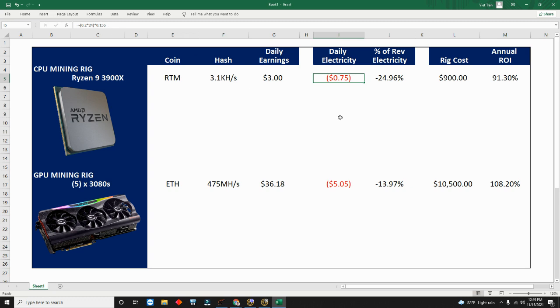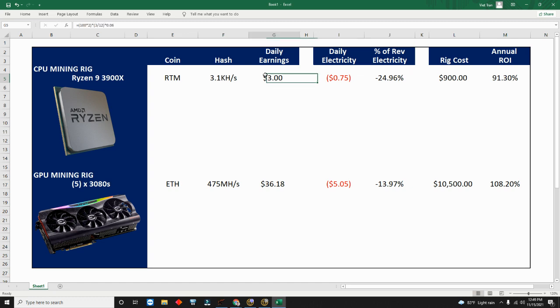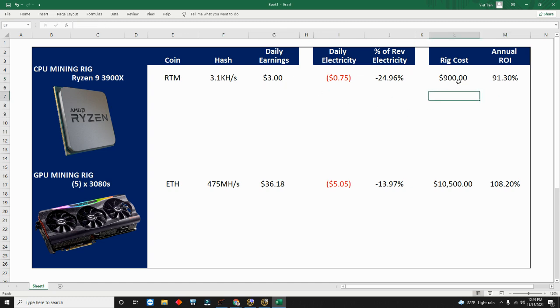So my total cost is 15.6. If I take 0.2 kilowatt hours times 24 times each kilowatt hour is 15.6 cents, I know that my daily electricity cost is 75 cents. Electricity is 24-25% of my total earning.